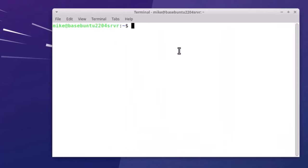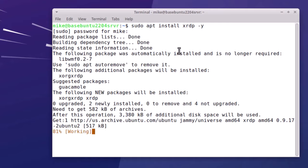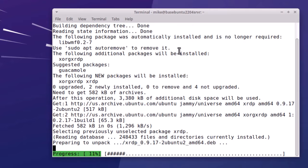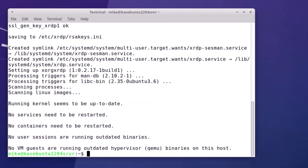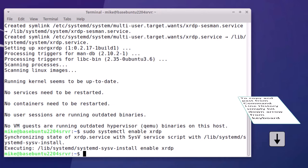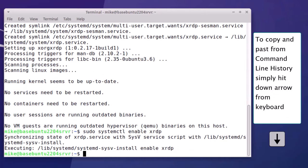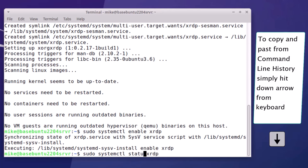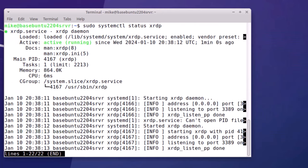So now I'm going to install XRDP. Sudo apt install xrdp -y for yes. Of course it asks for your password. Now it's installed and to automatically start XRDP anytime this machine is started, use sudo systemctl enable xrdp. And if I want to check the status, I would simply say sudo systemctl status xrdp. And it says active and running. To get out of here, we're going to have to use control C.